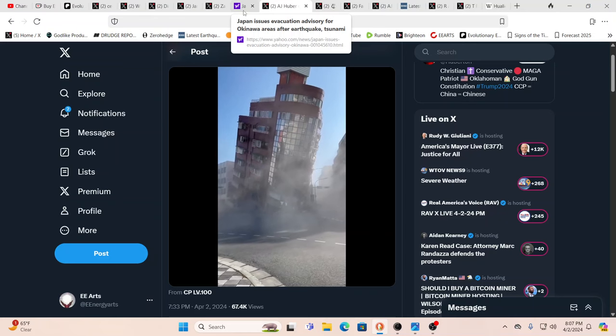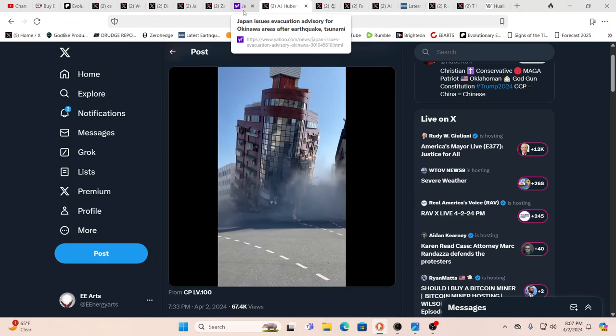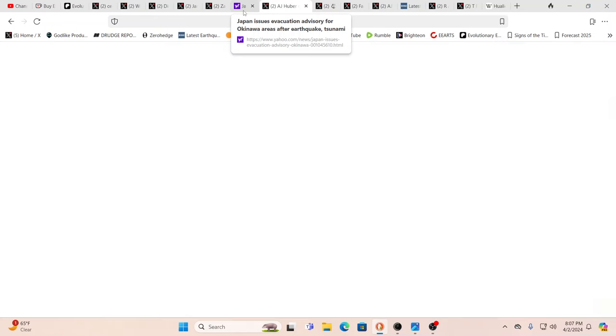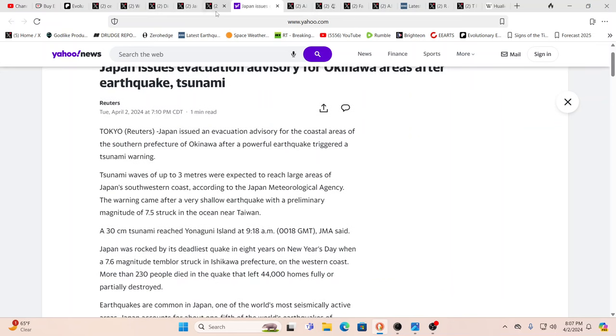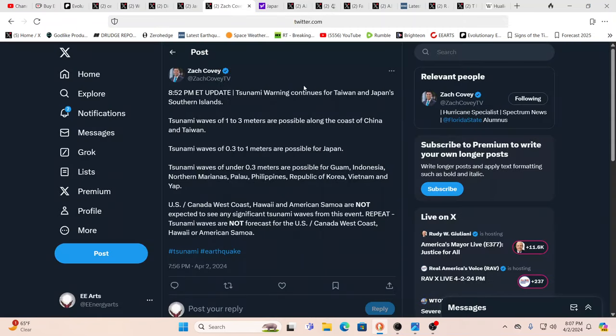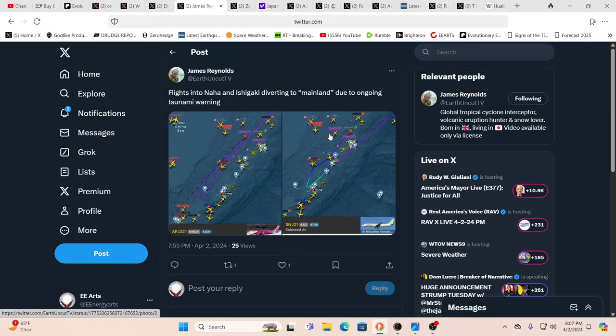That would have to be a terrifying feeling to be up there and seeing the building tilted like that. Evacuation advisory for Okinawa areas after this quake. Japan is issuing an evacuation advisory for coastal areas in the southern prefecture of Okinawa, could be nine-foot waves hitting that area. As you see, everybody is jumping on this right now. U.S., Canada, West Coast, Hawaii, American Samoa not expected to see any significant tsunami waves. A few flights into Naha and Ishigaki diverted to mainland due to ongoing tsunami warning.